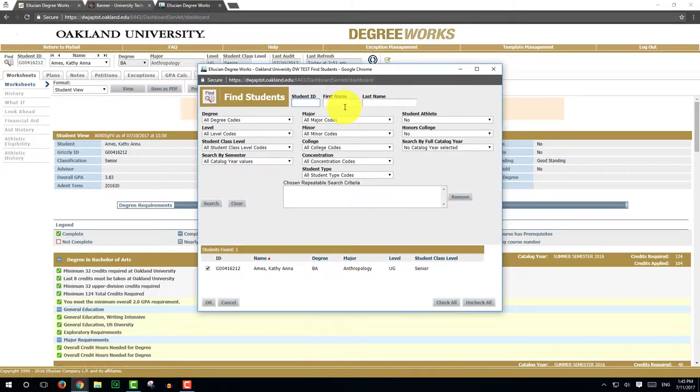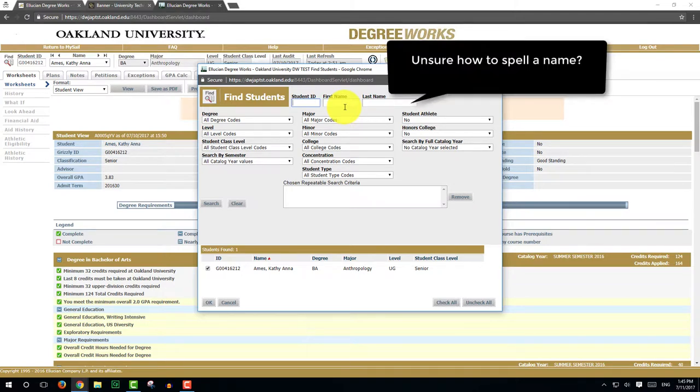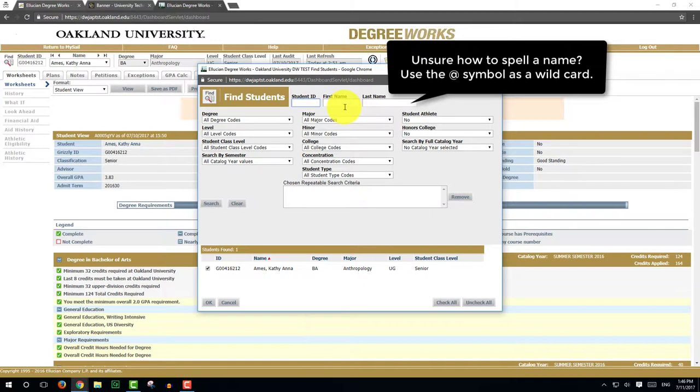There are several ways to search for students using the Find window. You can enter the first and last name of the student. Please note that if you are unsure how to spell the student's name, you can use the at symbol as a wild card or search by first or last name only with additional search options such as major, minor, etc.